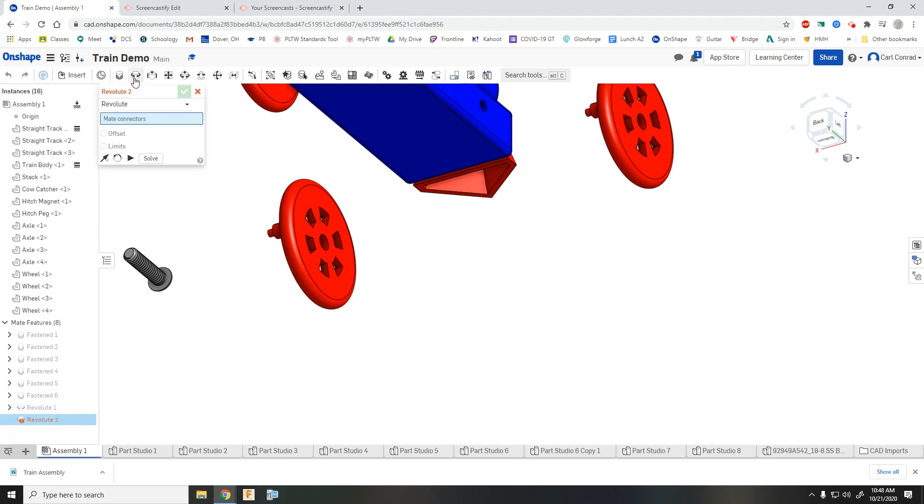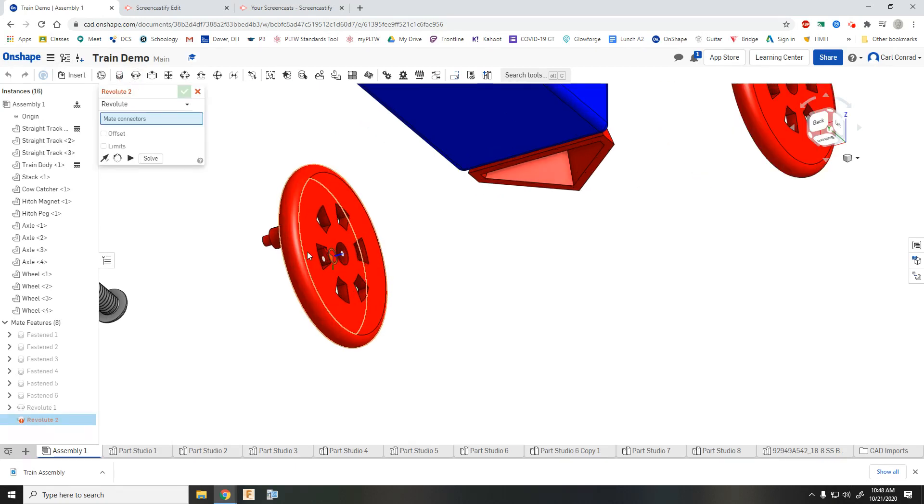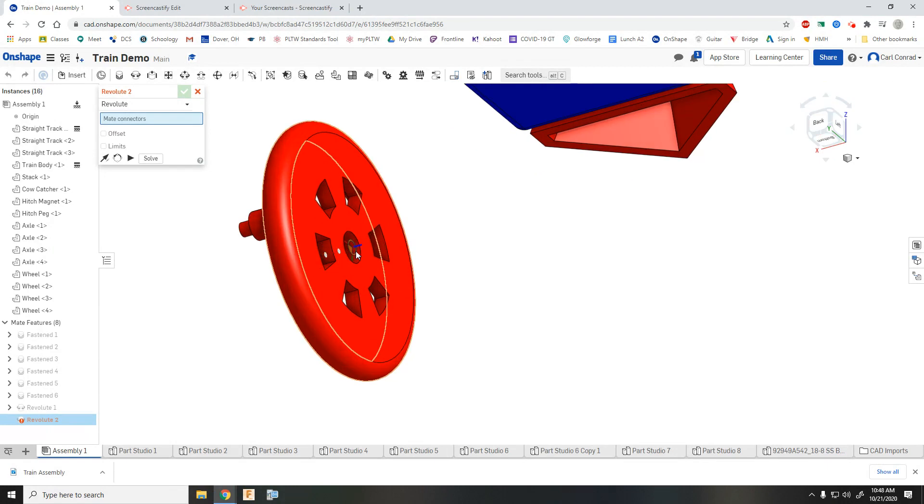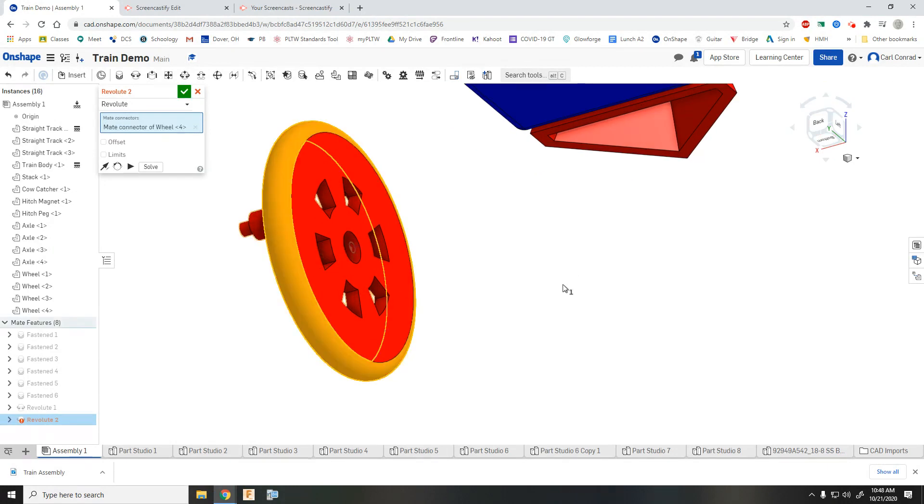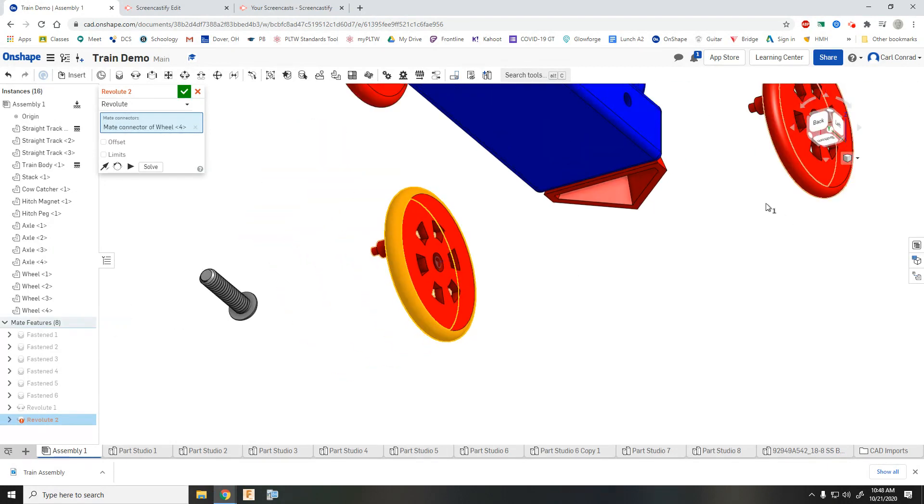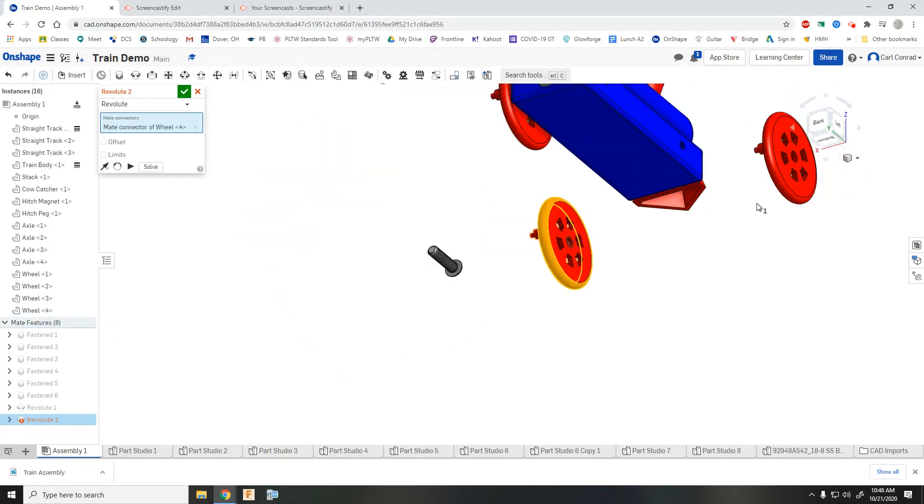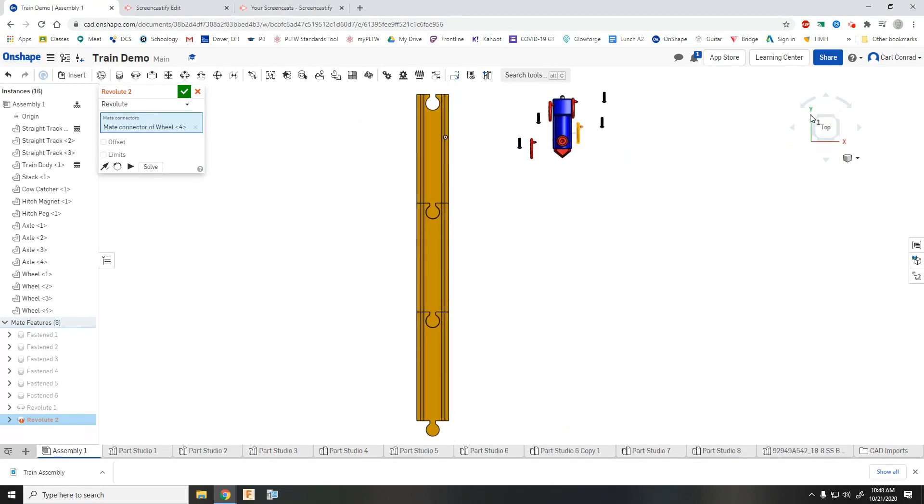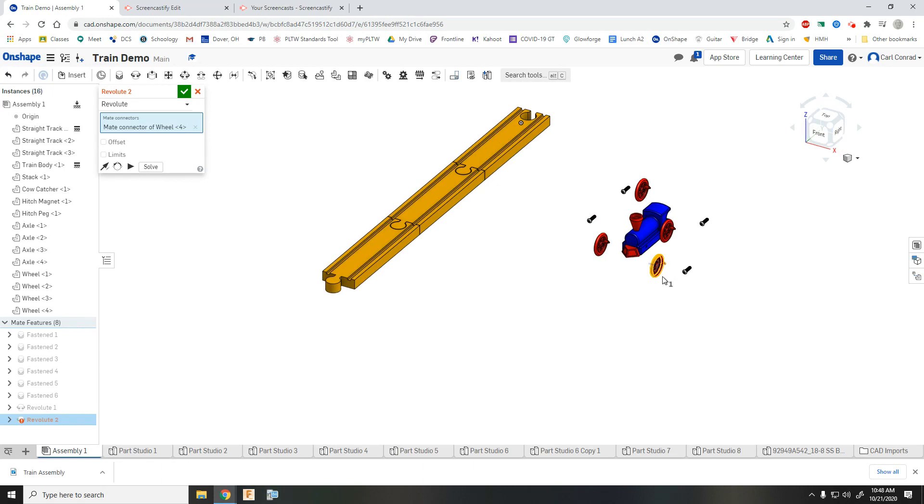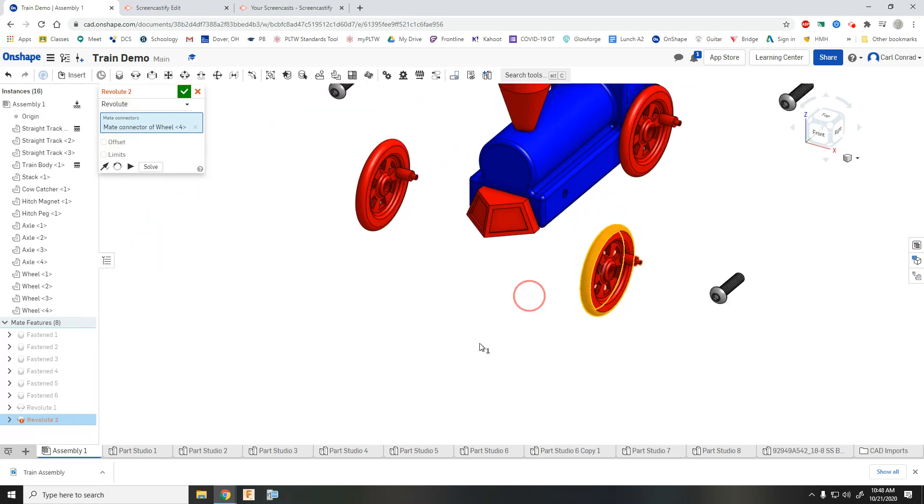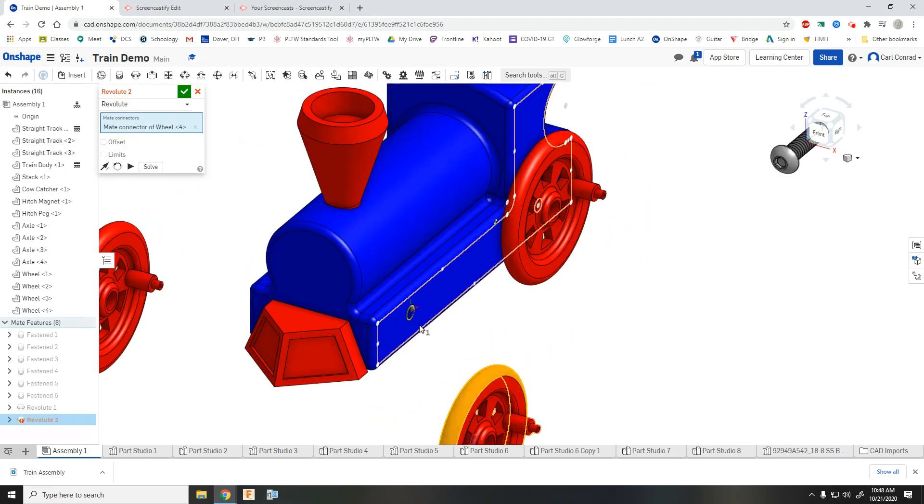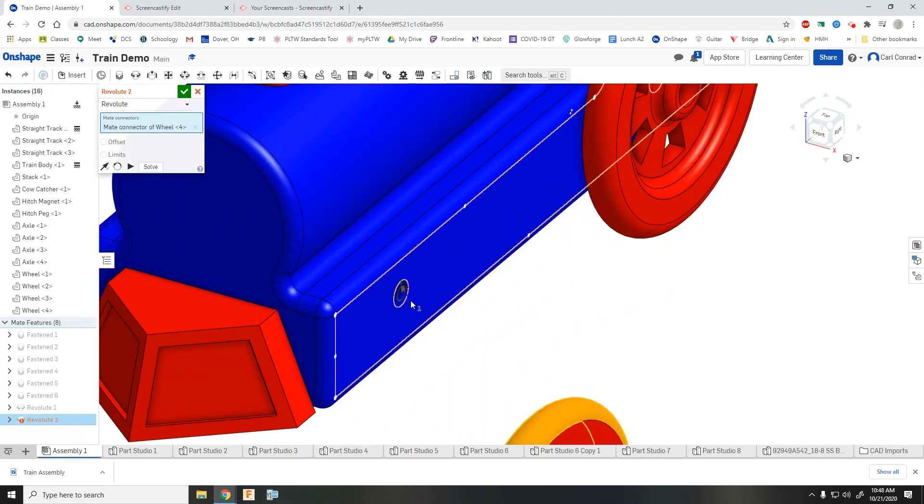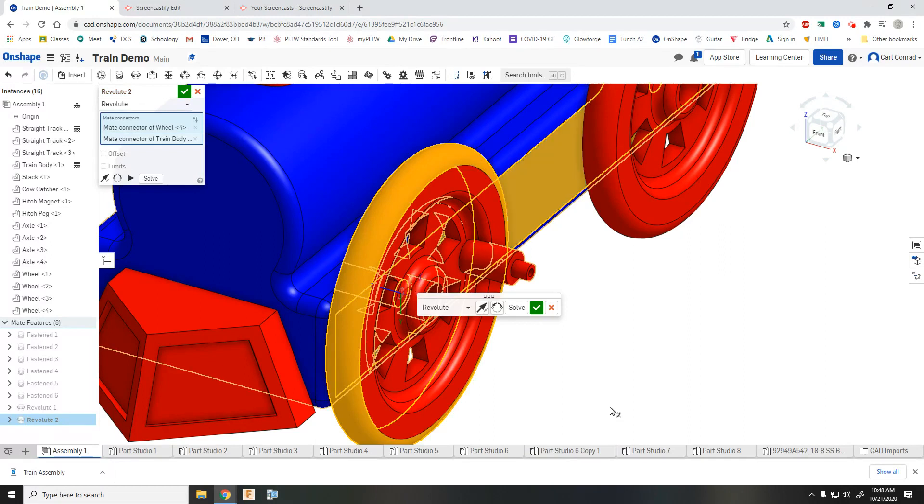And we want to do a revolute mate on each one of those. So make sure you pick the back side of the wheel. And then you've got to be careful not to select something incorrectly on the train to make sure you get the correct location on the train.